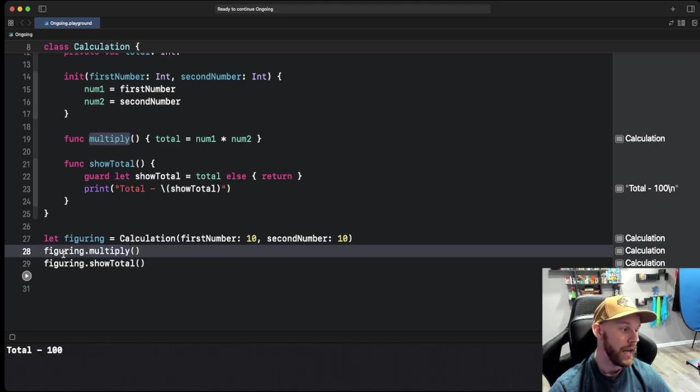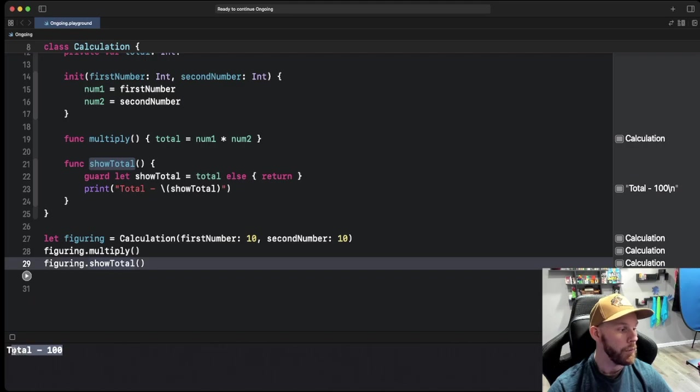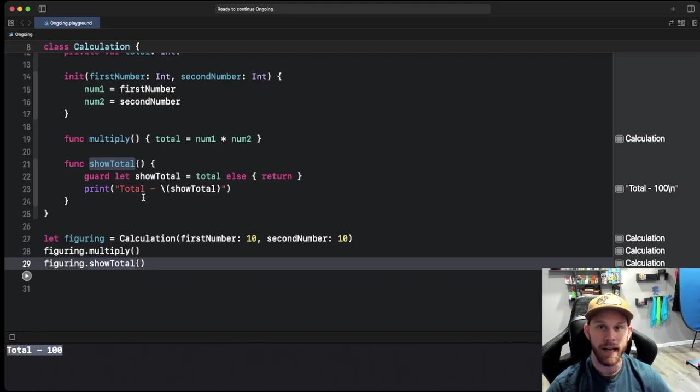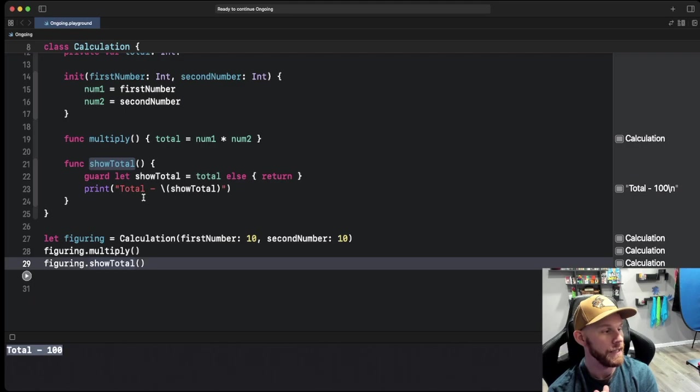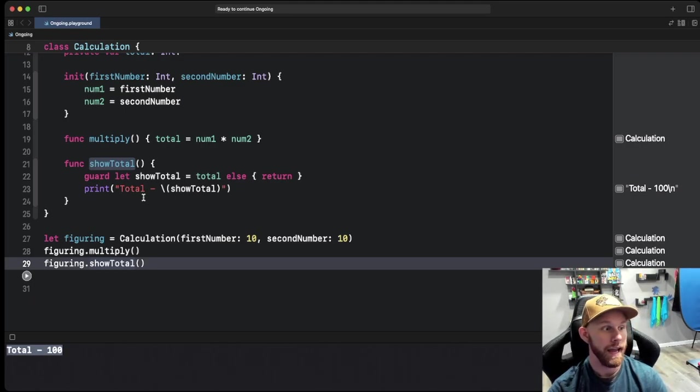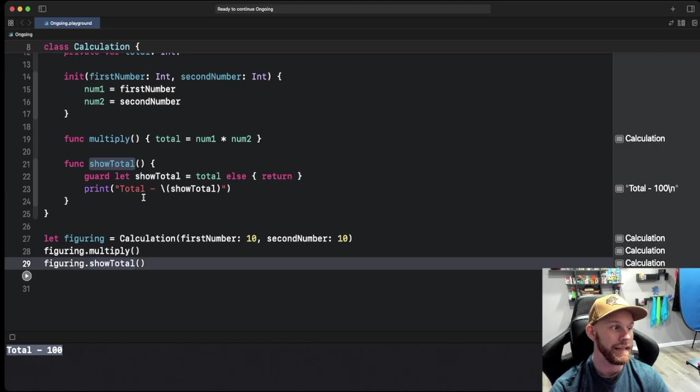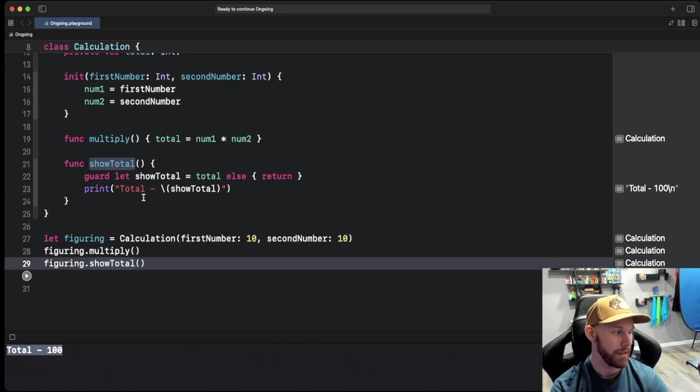And all we need is the actual method itself, so it'll do that in the background. Then showing the total, we want it to print it out but we don't care what it takes to print this out. We don't care how long or short the code is or anything like that. That'll all happen on the back end and that is what abstraction is.